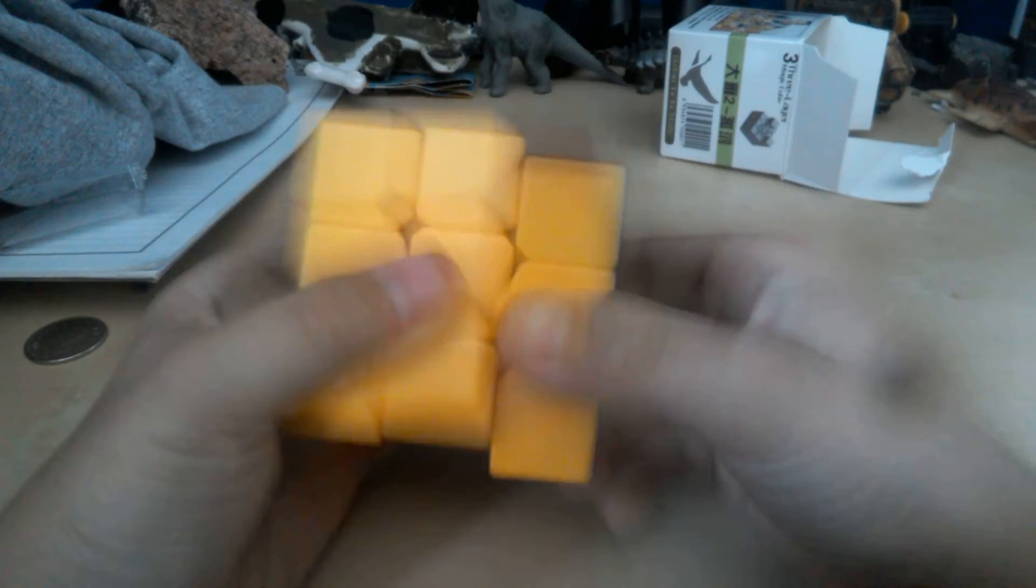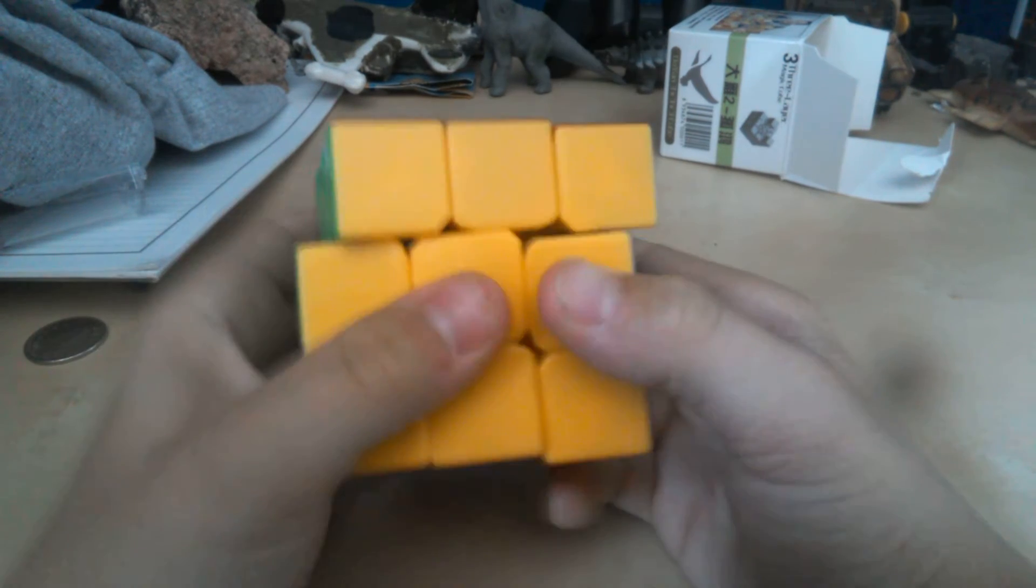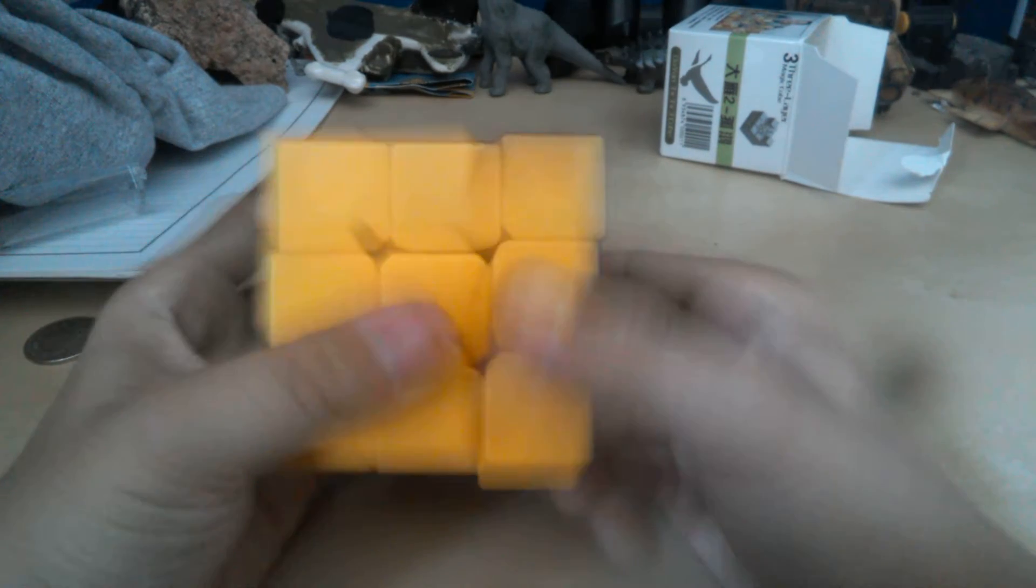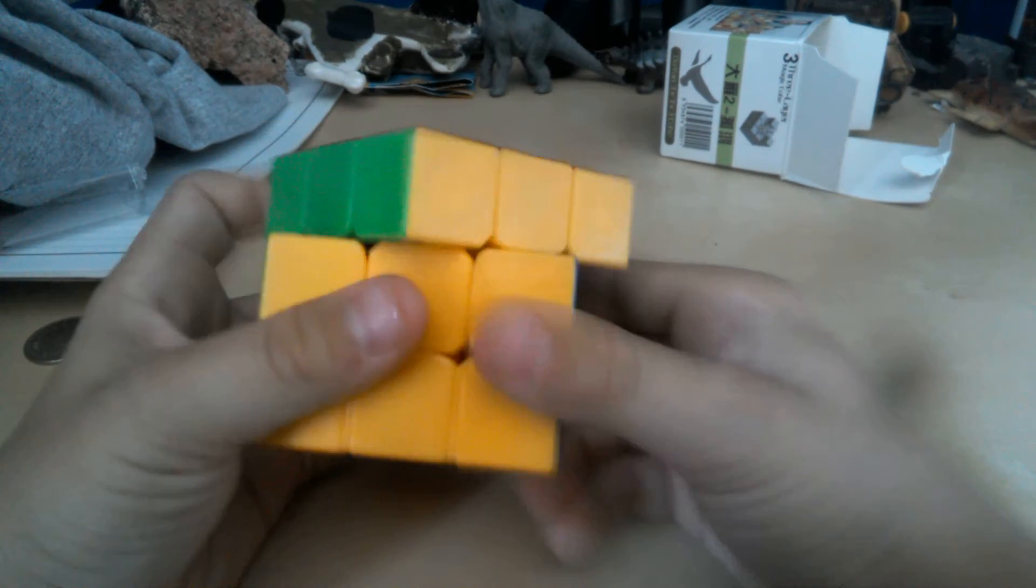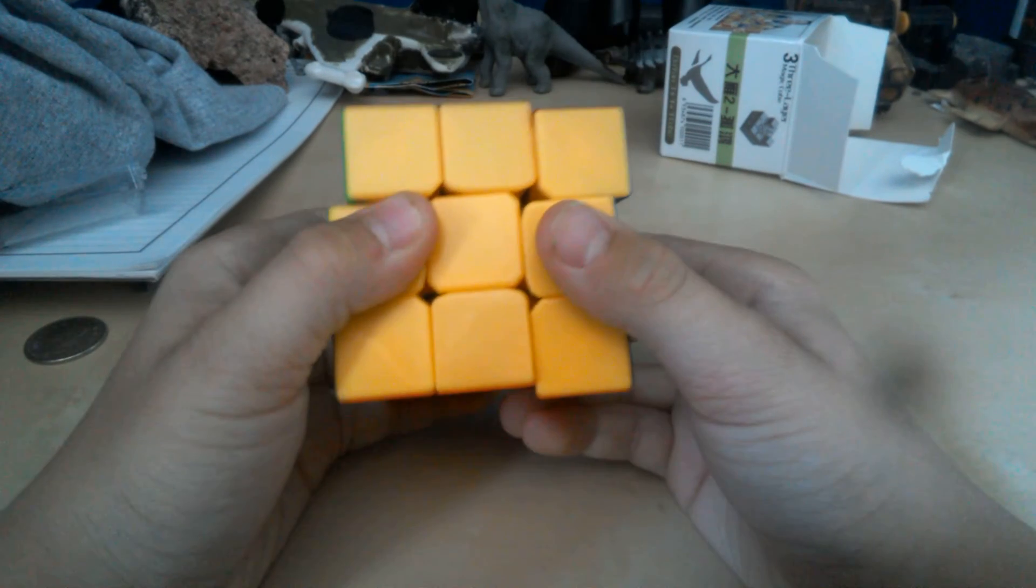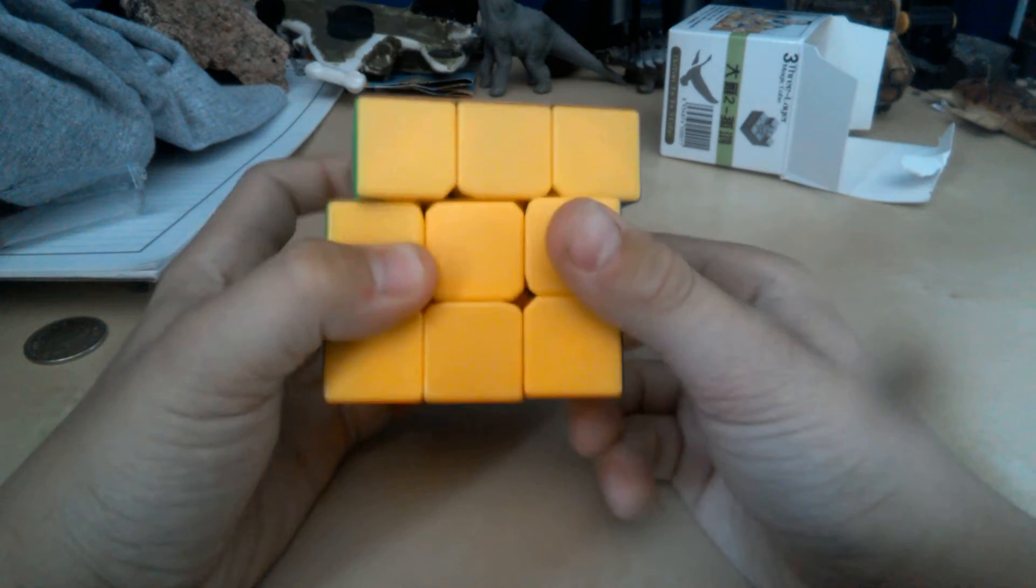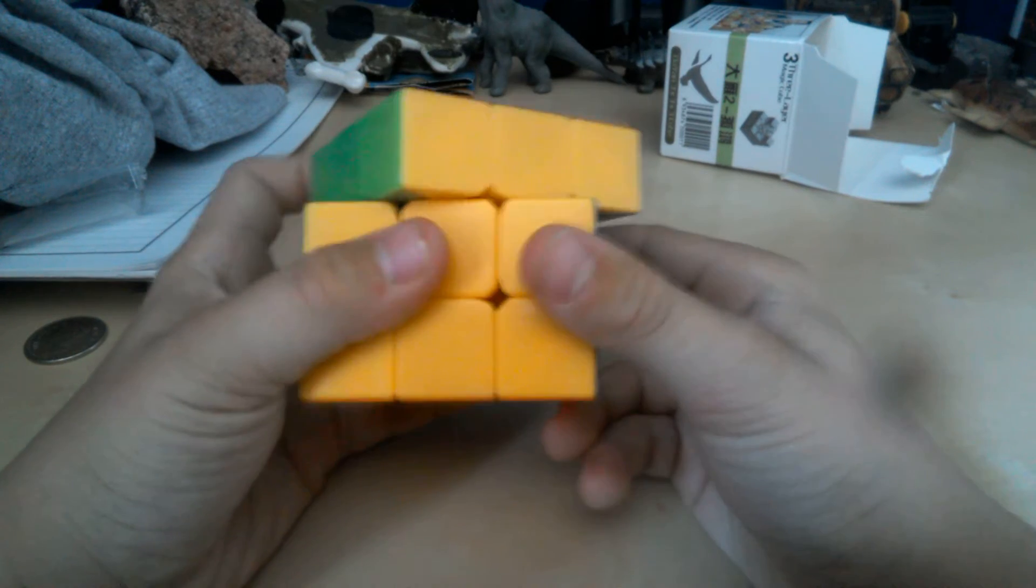If your cube doesn't do good corner cutting, it's not going to be too good. If it can only corner cut like that, like an actual Rubik's cube could, that is horrible.